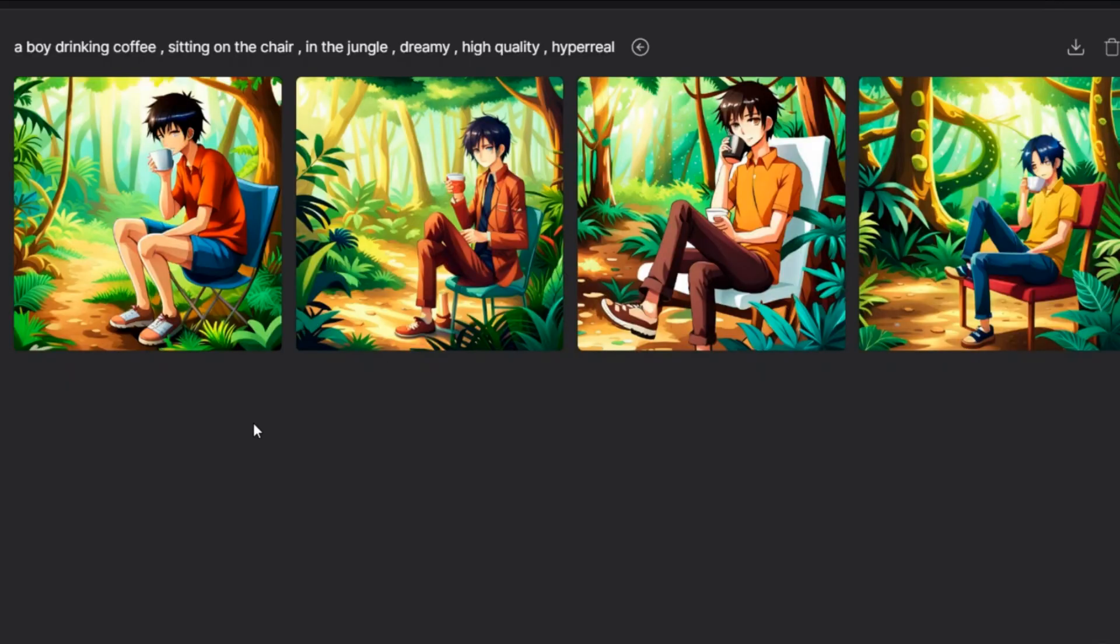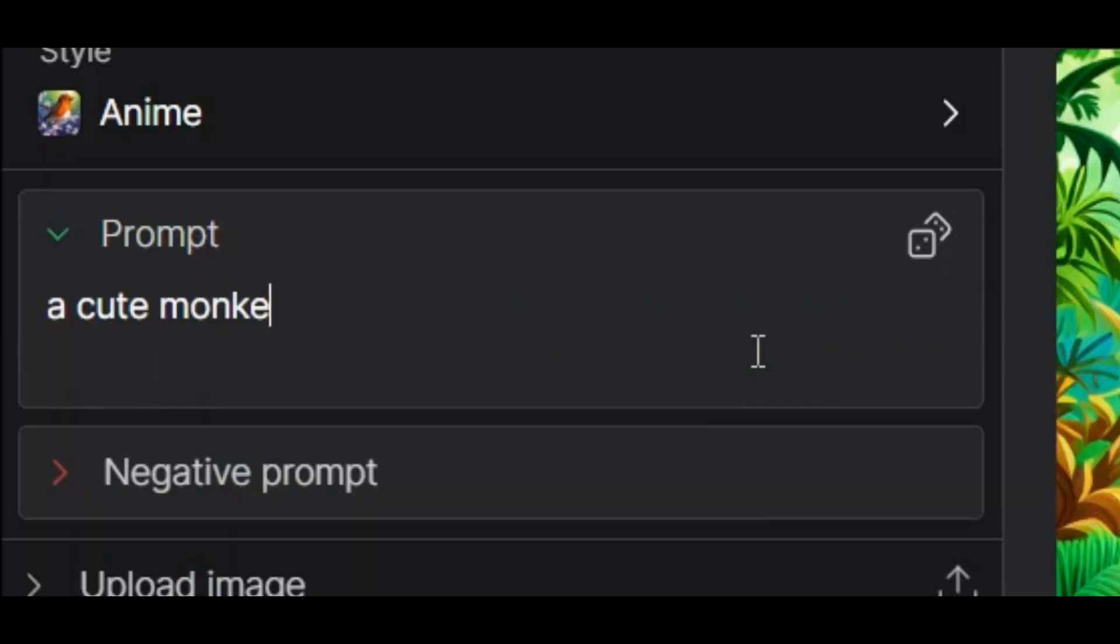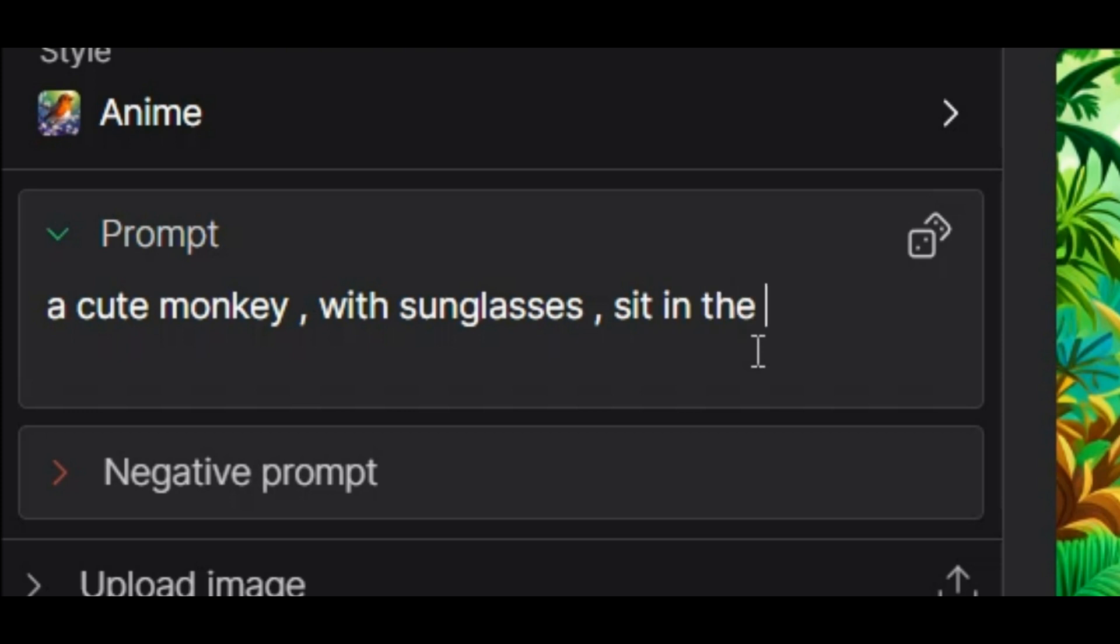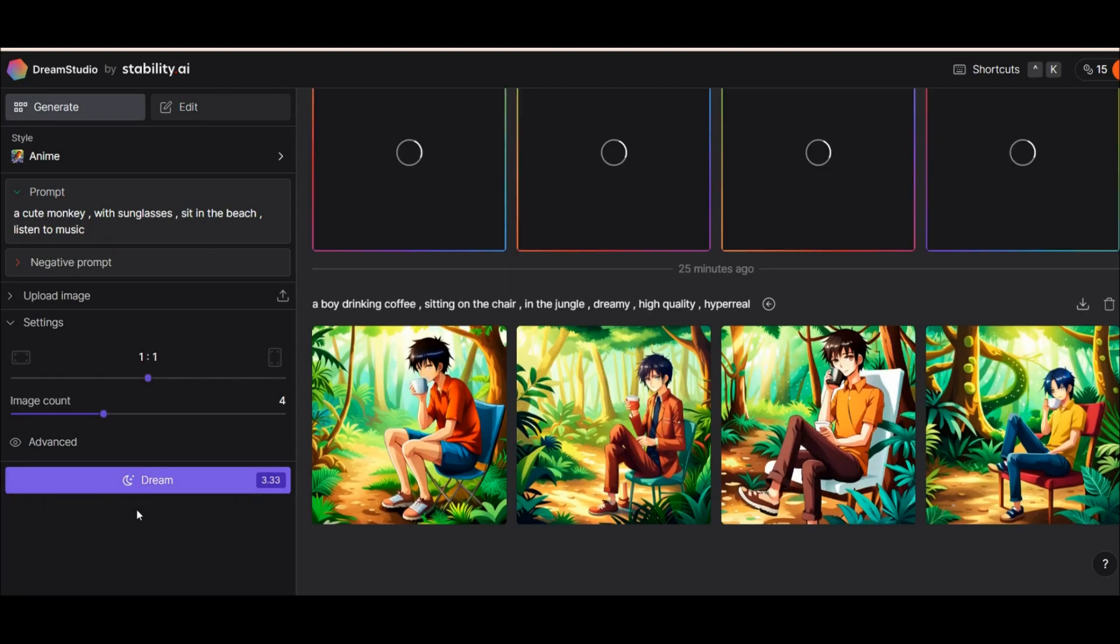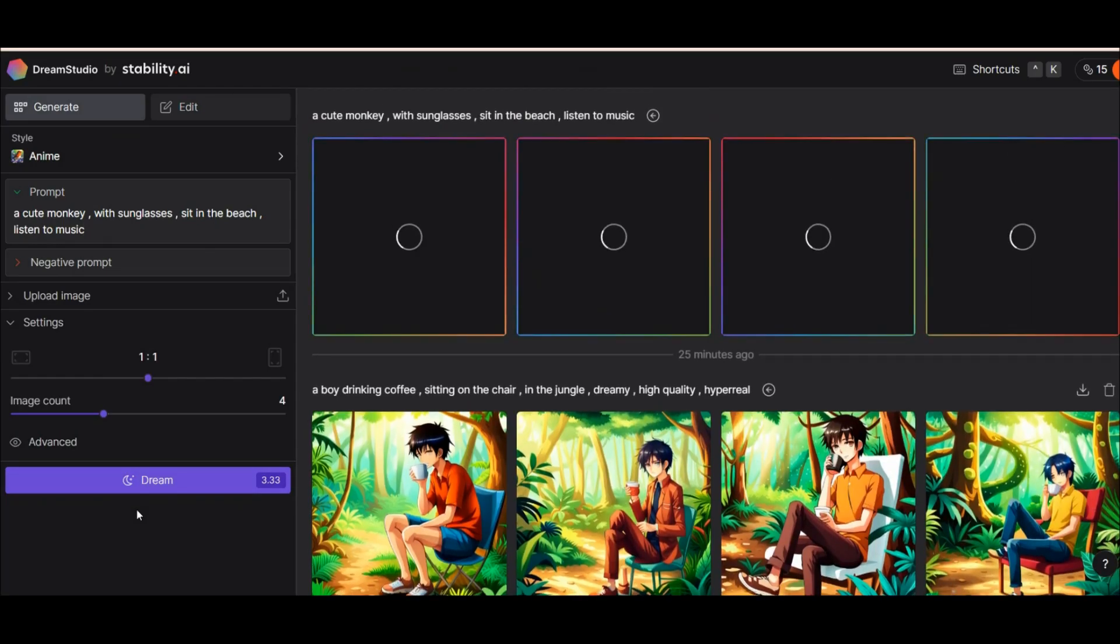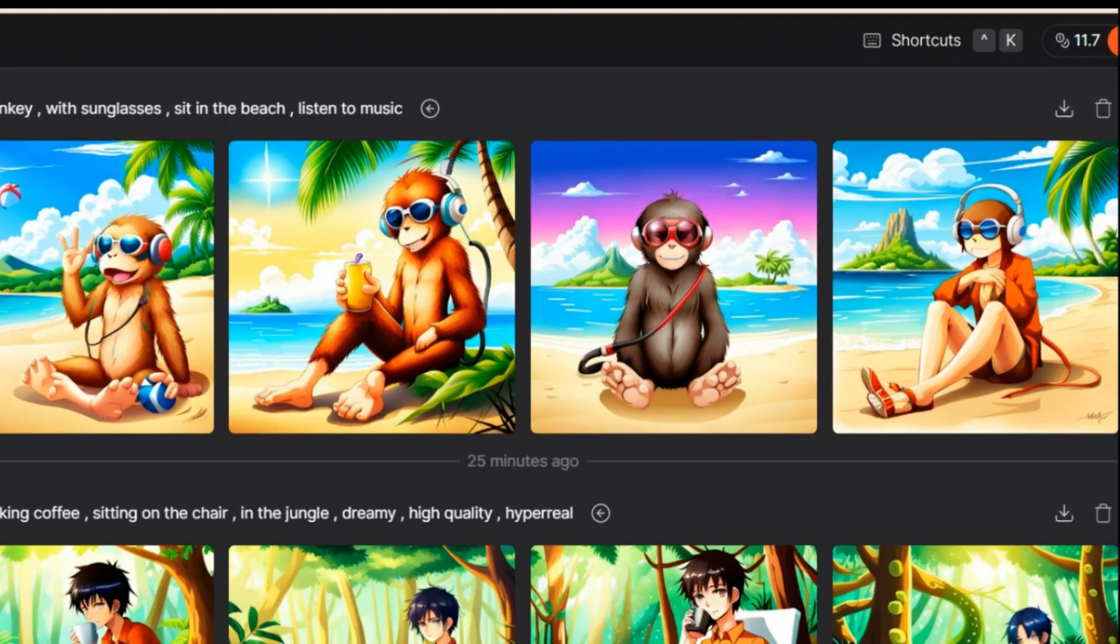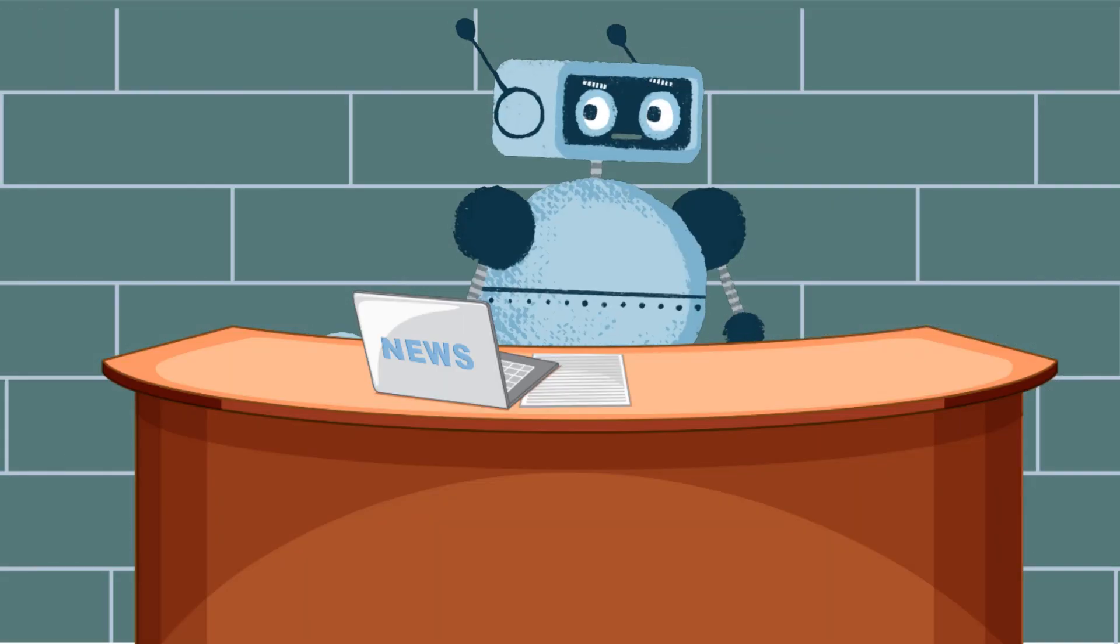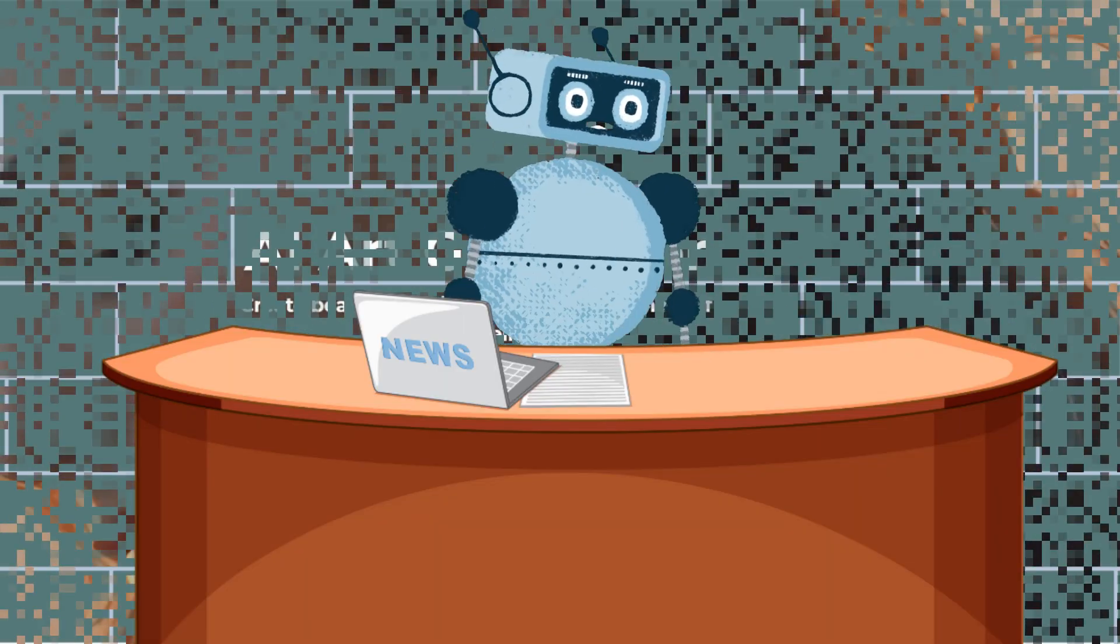I would like to write another text here and see the result: a cute monkey with sunglasses sit in the beach, listen to music. It seems a little funny. I hope it will give us a good result. Yes, I think it is good. What do you think?